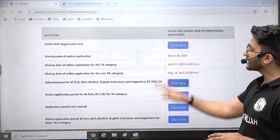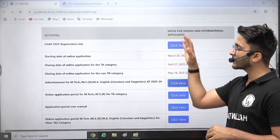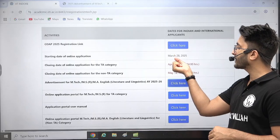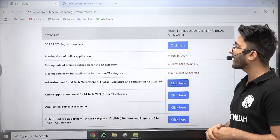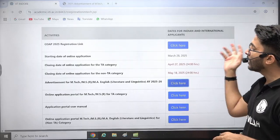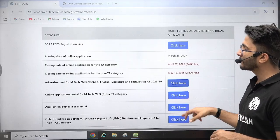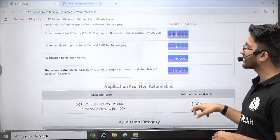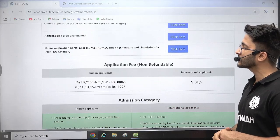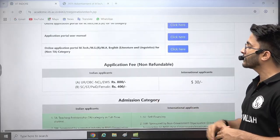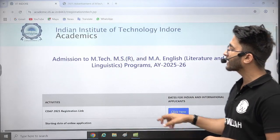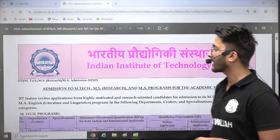The detailed application portal is now active. Online applications are accepted from March 28, 2025, and the last date is April 27, 2025, so you need to complete your application form within this duration. The application fee is 800 rupees for General, OBC, and EWS categories. For SC, ST, and PWD, the application fee is 400 rupees. There are also different category-specific admission processes.